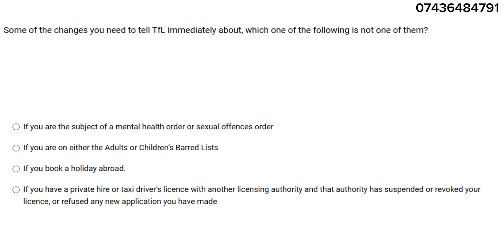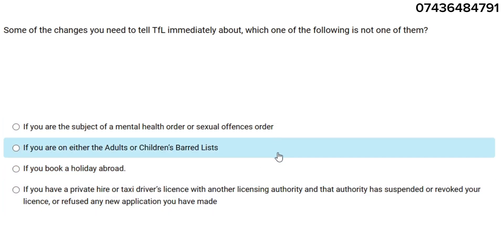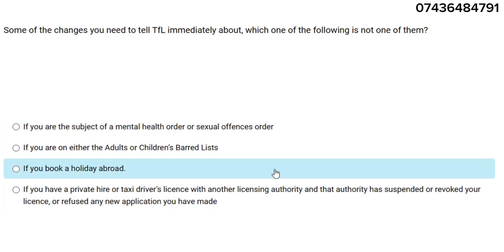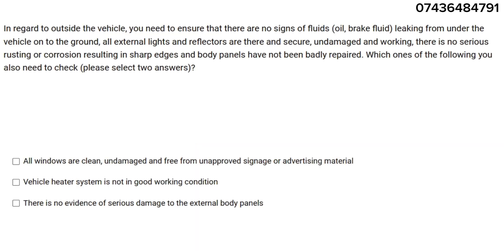Some of the changes you need to tell TFL immediately about — which one of the following is NOT one of them? They're asking which is not one of them, so you must choose the incorrect answer. The answer is: if you book a holiday abroad — you do not need to tell TFL about that.